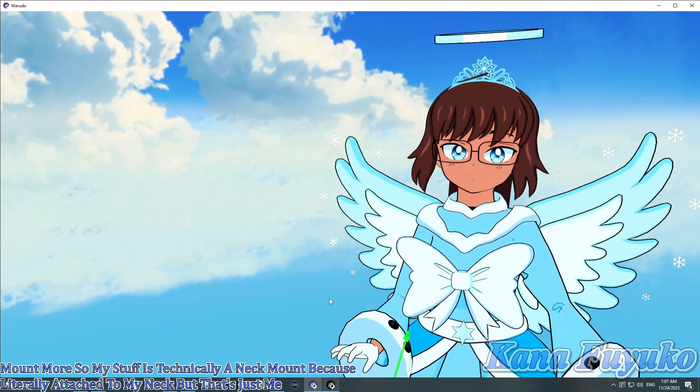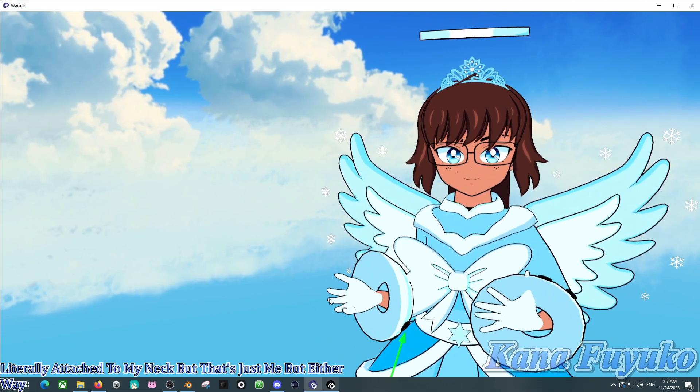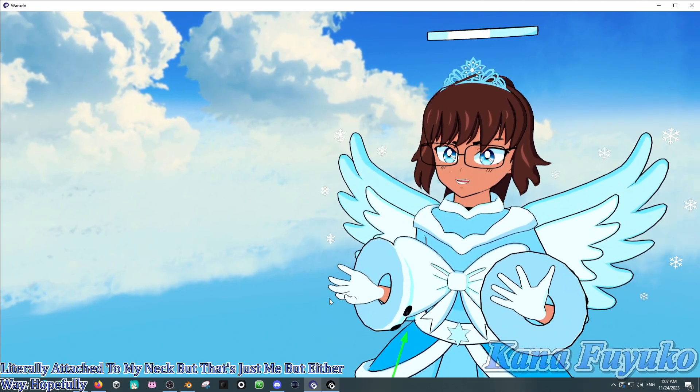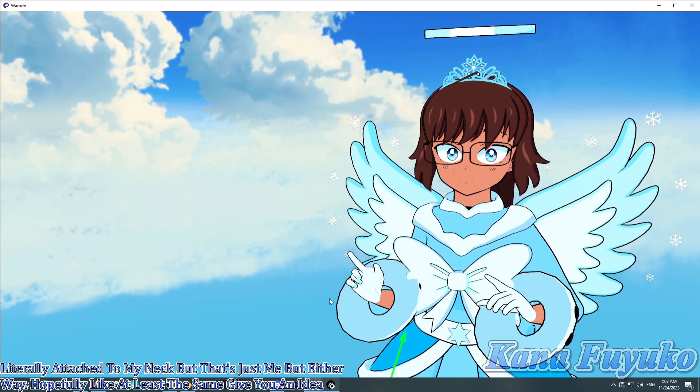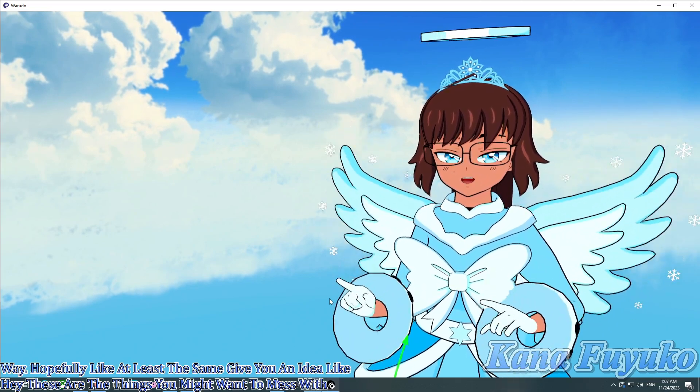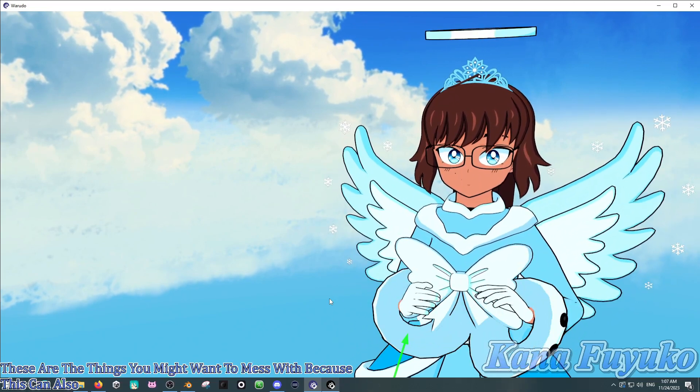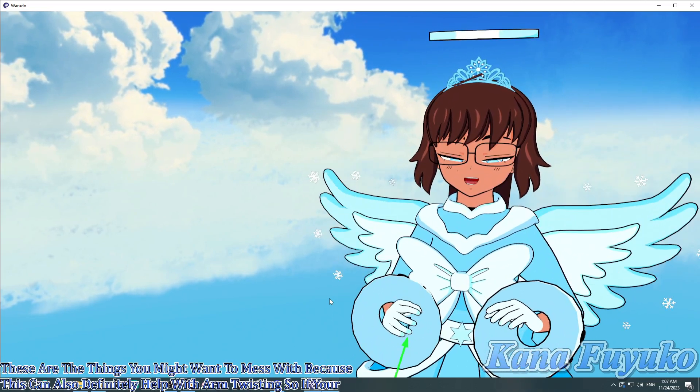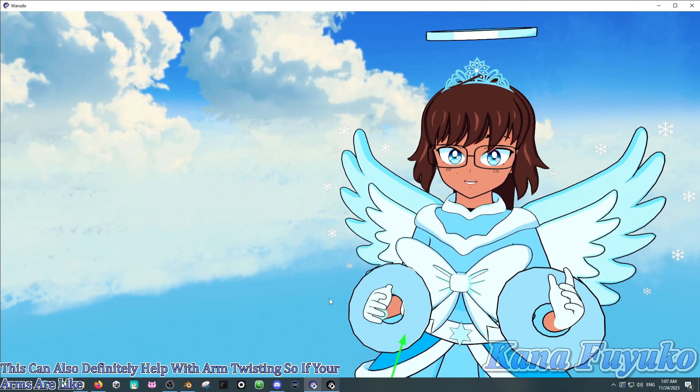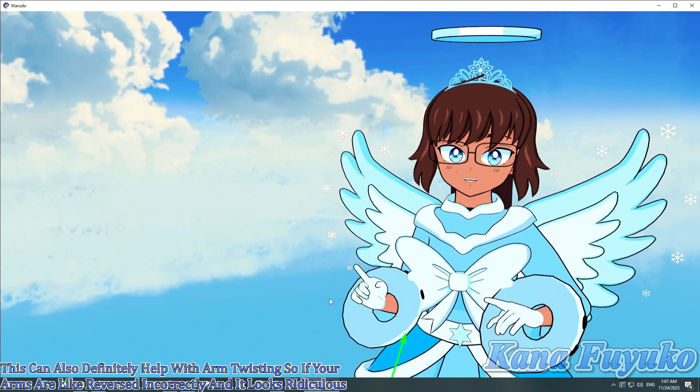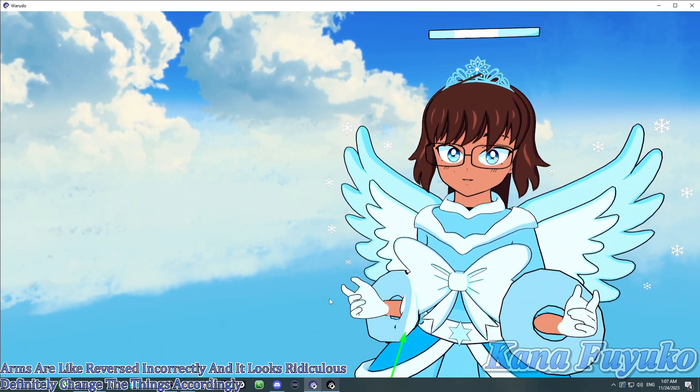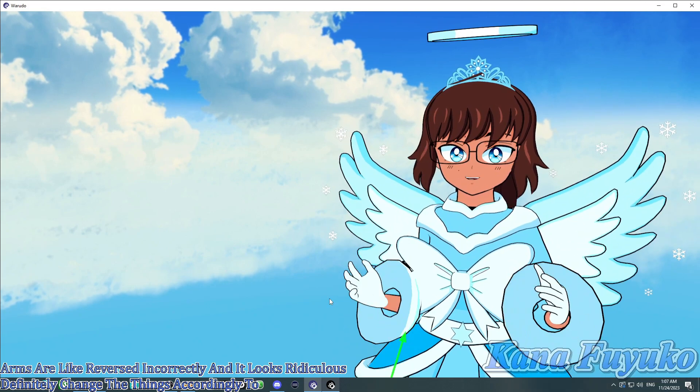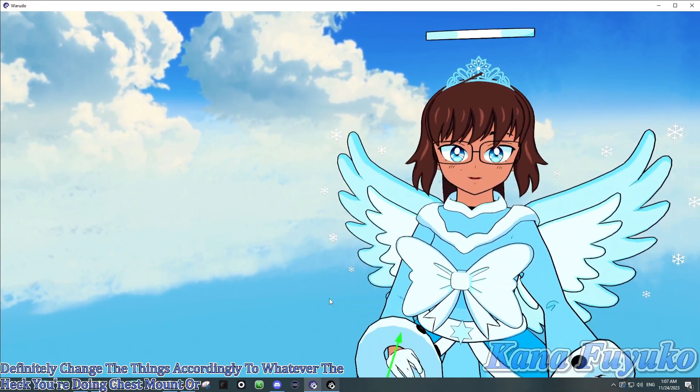But, either way, hopefully, like, at least the settings give you an idea, like, hey, these are the settings you might want to mess with. Because, this can also definitely help with arm twisting. So, if your arms are, like, reversed incorrectly and it looks ridiculous, definitely change the settings accordingly to whatever the heck you're doing. Chest mount or desk mount, basically.